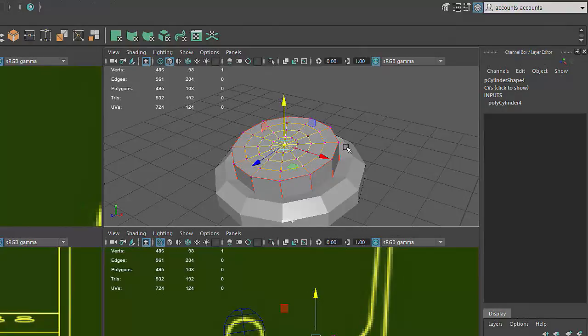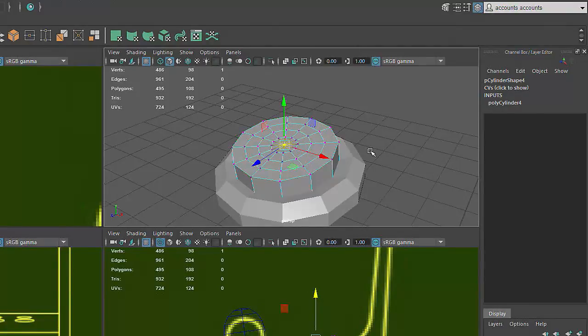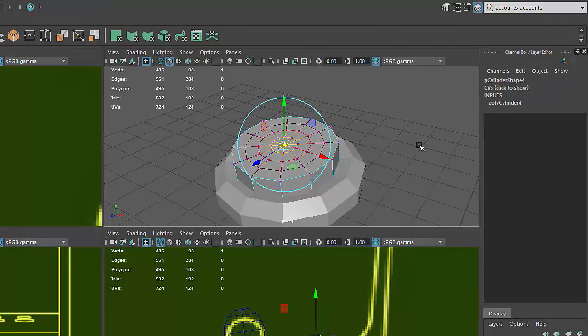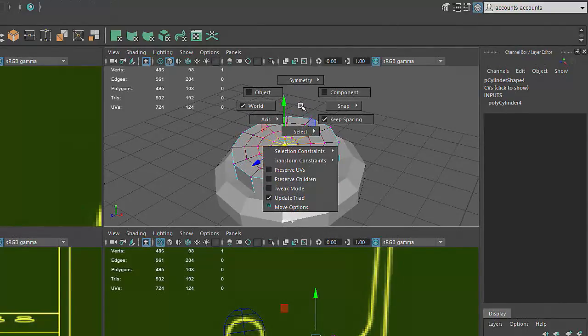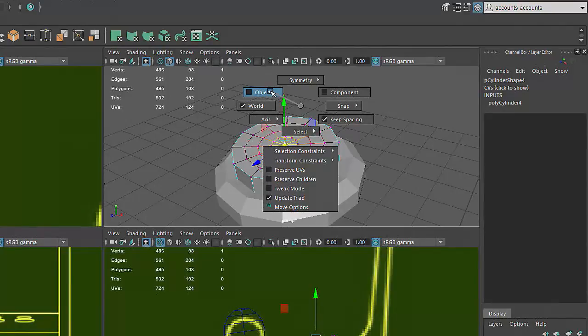As mentioned earlier, this is one situation where having the Move tool set to Object Mode rather than World Mode can make for a more accurate edit. Again, the Move tool can be changed by holding down the W key and left mouse dragging to select Object rather than World.